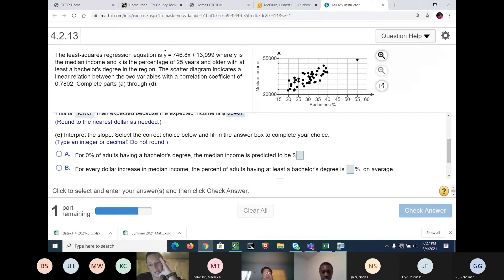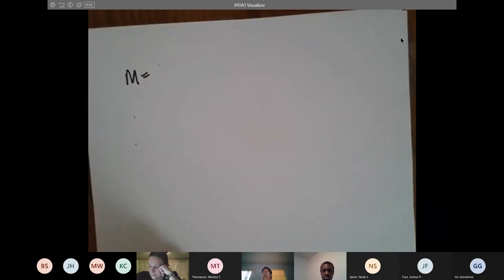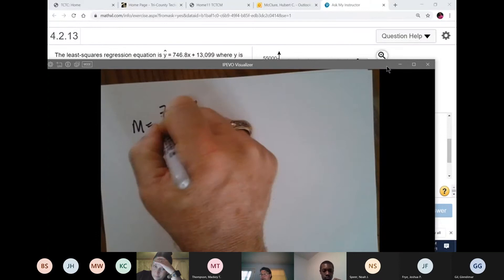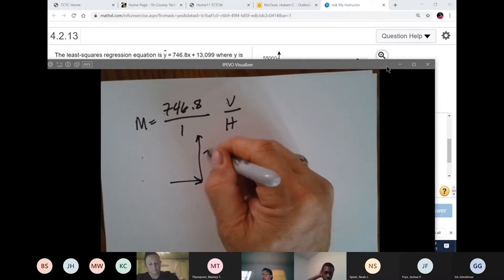Interpret the slope. What is the slope of this line? The slope is M — in this case, 746.8 over one. Vertical over horizontal. So that means for every one unit you go to the right, the vertical is going to be 746.8. That's the slope, and it's positive — so left to right, going up.